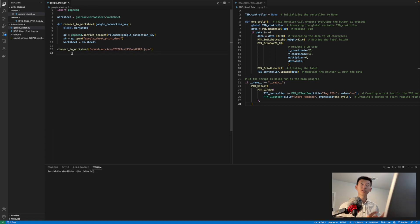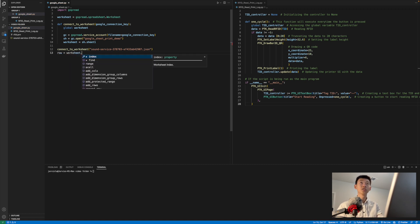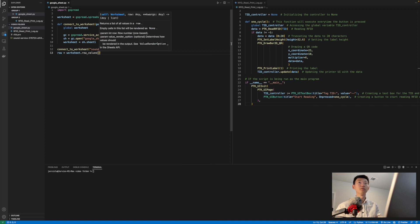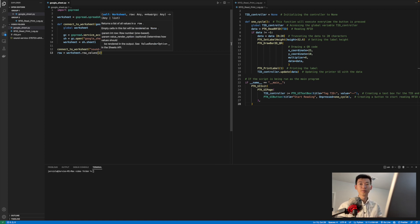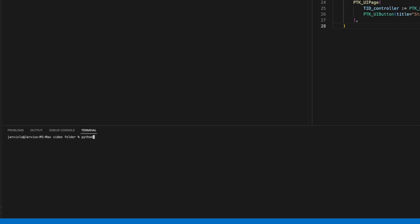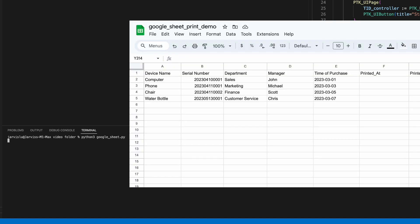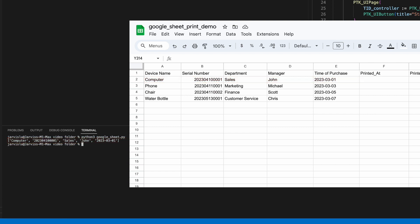and we can read in rows of information using the built-in function worksheet.rowValues, and I'm going to give it a value of 2. Printing row 2 out will give us the same information as the google sheet, and we can use this method to read in all that information on this worksheet.